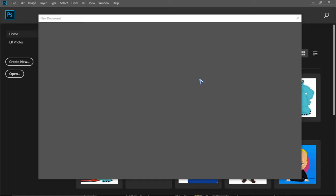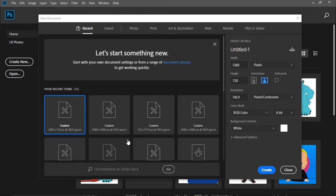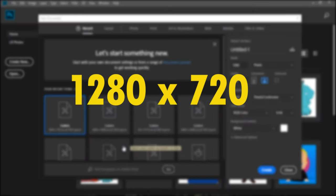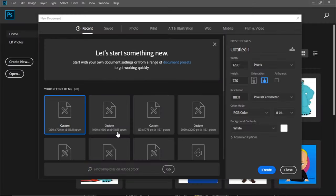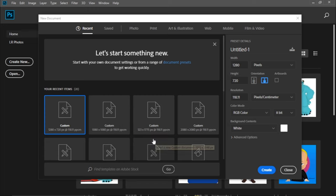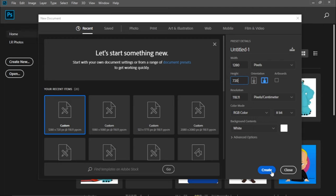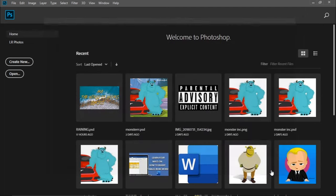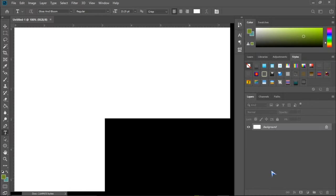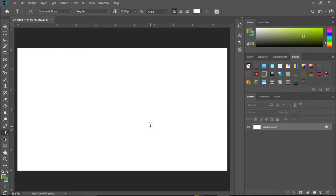Okay, so basically the standard size for creating thumbnails is 1280 times 720. That applies if you want to use it on YouTube. So here I already have this custom size for my thumbnail, and if you don't have any custom size just go here and type 1280, here you type 720, and then you click on create.